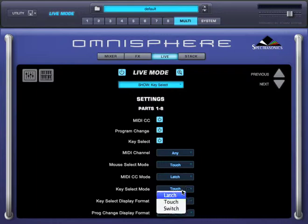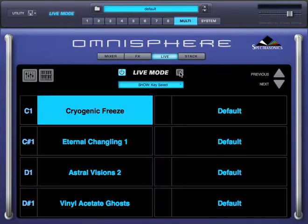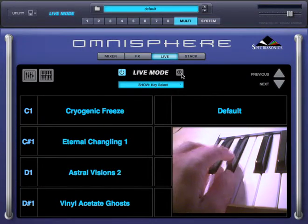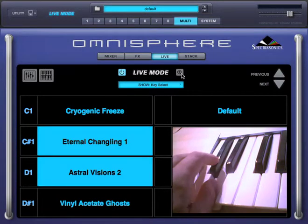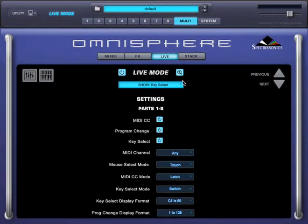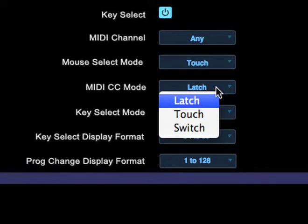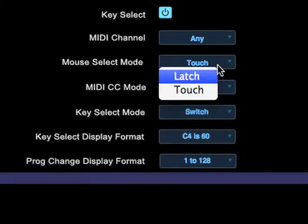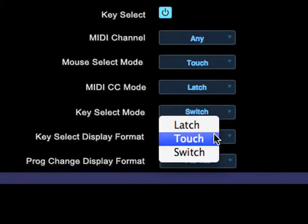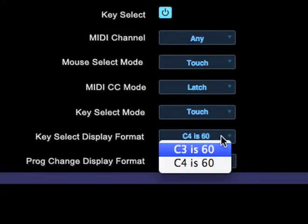When working in switch mode, key switches work as momentary switches — parts will be enabled only for as long as I hold the keys. The same modes are available when using MIDI CCs, and mouse select mode only provides latch and touch modes. I'm going to set this back to touch mode. This menu controls the key select display format, whether MIDI Note 60 is considered C3 or C4.